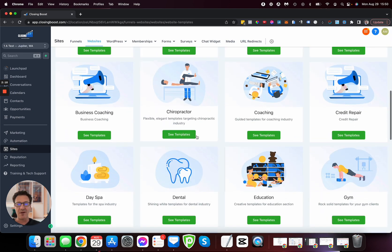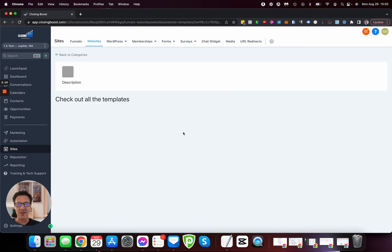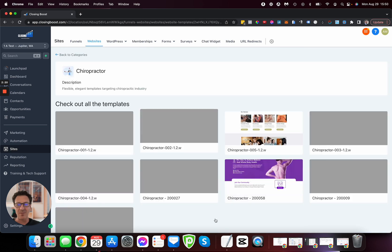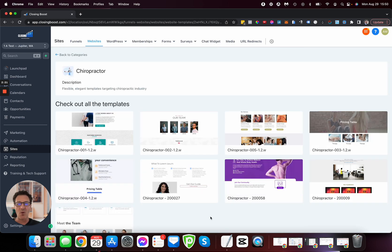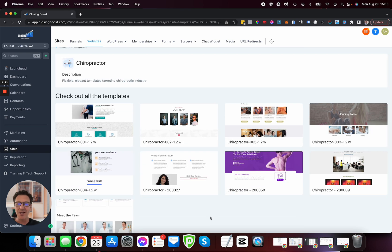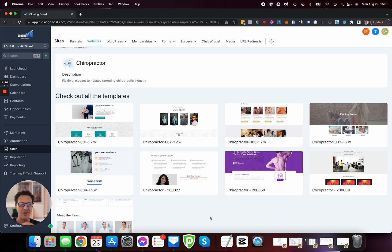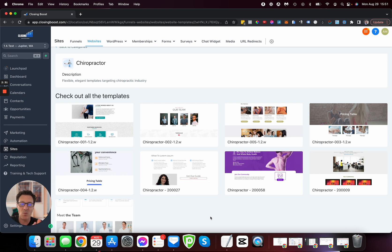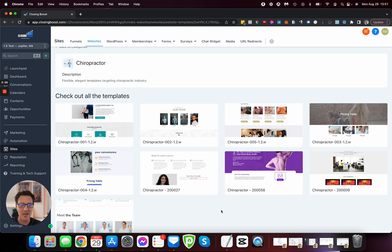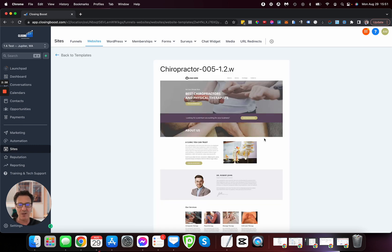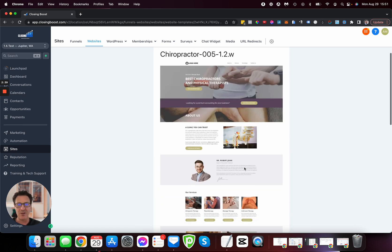For instance, chiropractor—let's see the templates. There are nine different chiropractor templates, so no more fear that someone else will have the same looking website. With nine different templates to choose from, let's randomly pick one. How about this one?